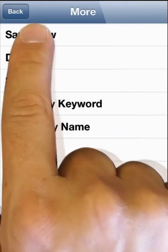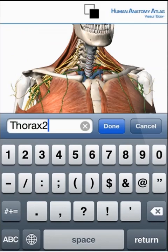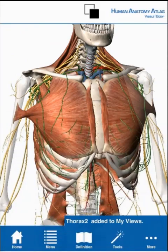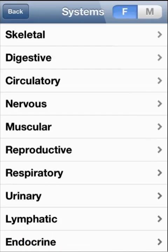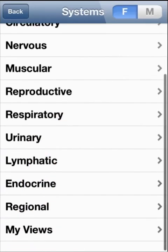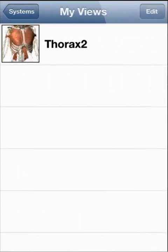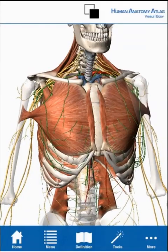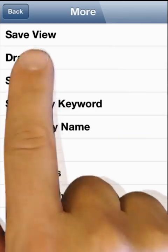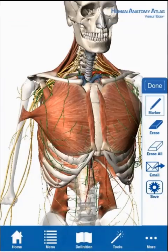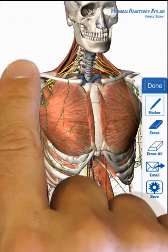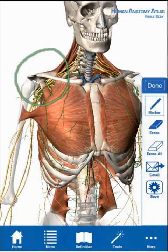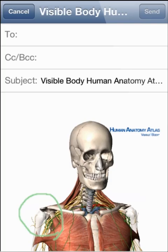From the more menu, select the save view option to name and save a view. Retrieve it from the My Views listing in the menu section. The more section also includes the draw option. Then use the email icon to share images with notes.